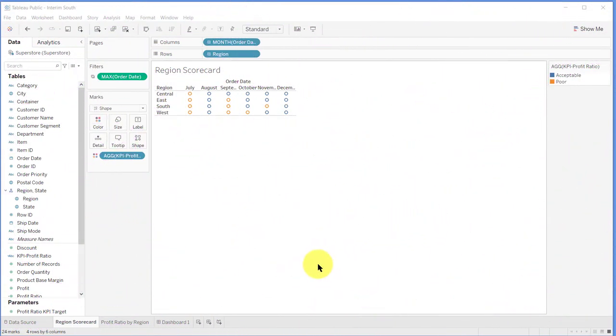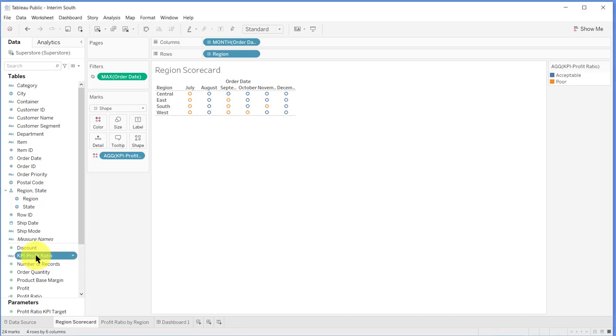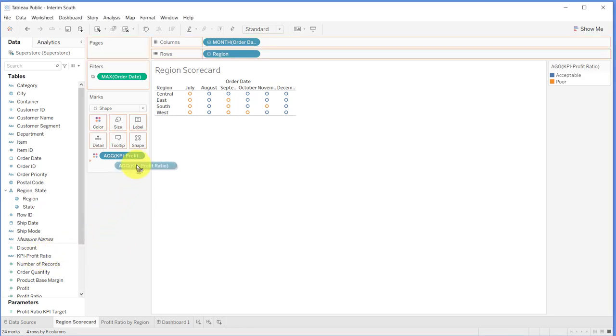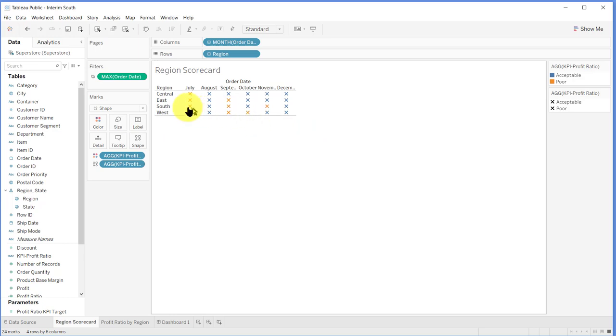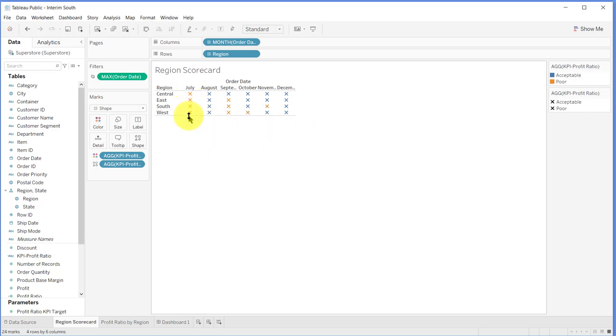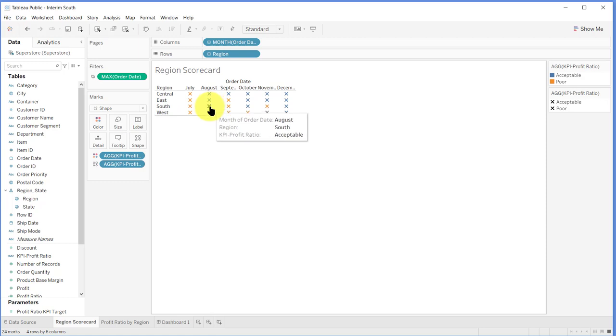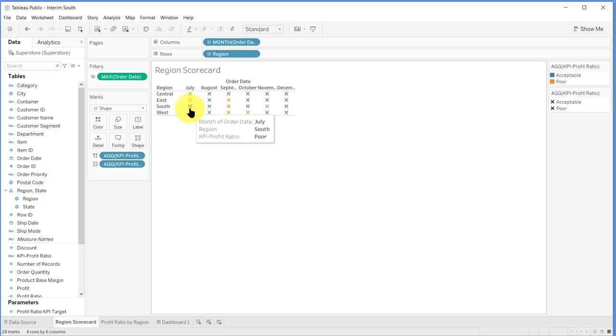Next we want to add the KPI profit ratio calculated field up here to our shapes mark. And there you can see that the system has selected X's, orange ones and blue ones, and I'm guessing the blue ones are acceptable and the orange ones are poor. So Tableau is pretty smart there, but we want these to be our KPI symbols.